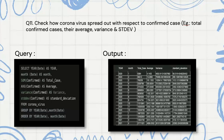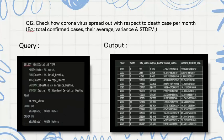Then we are checking the total confirmed cases, their average, the variance, and their standard deviation using SUM, AVG, VARIANCE, and STDDEV keywords. Then we are grouping them by year and month — filtering the year and month from the date column and grouping by the same.